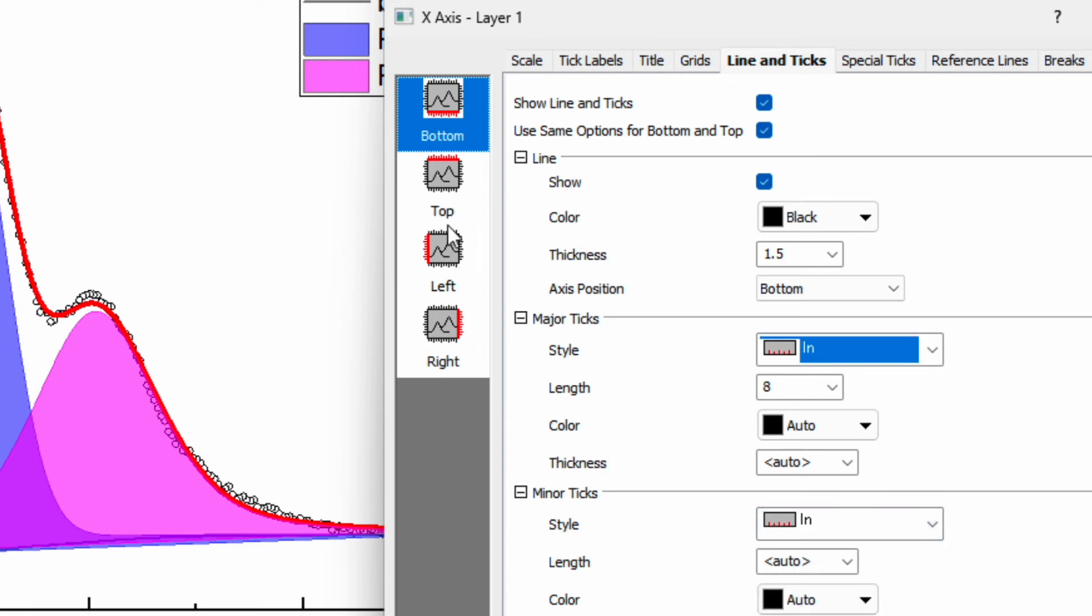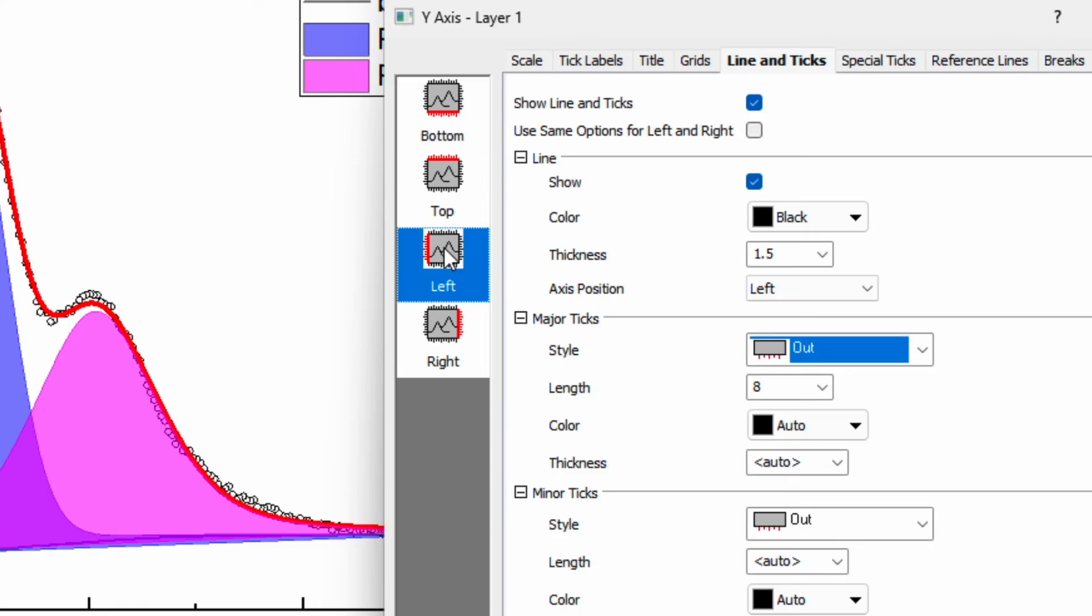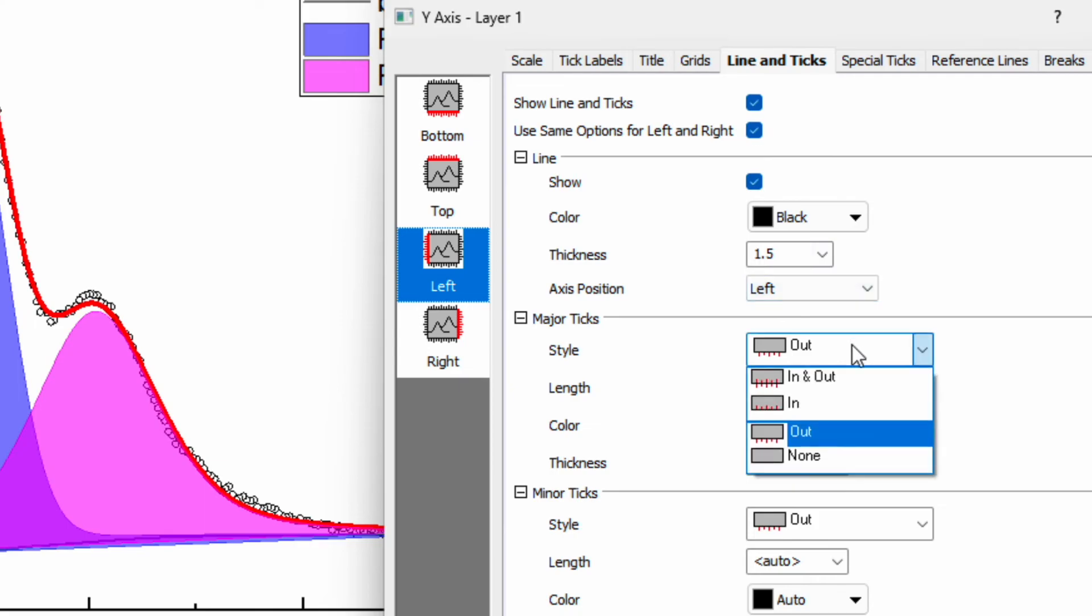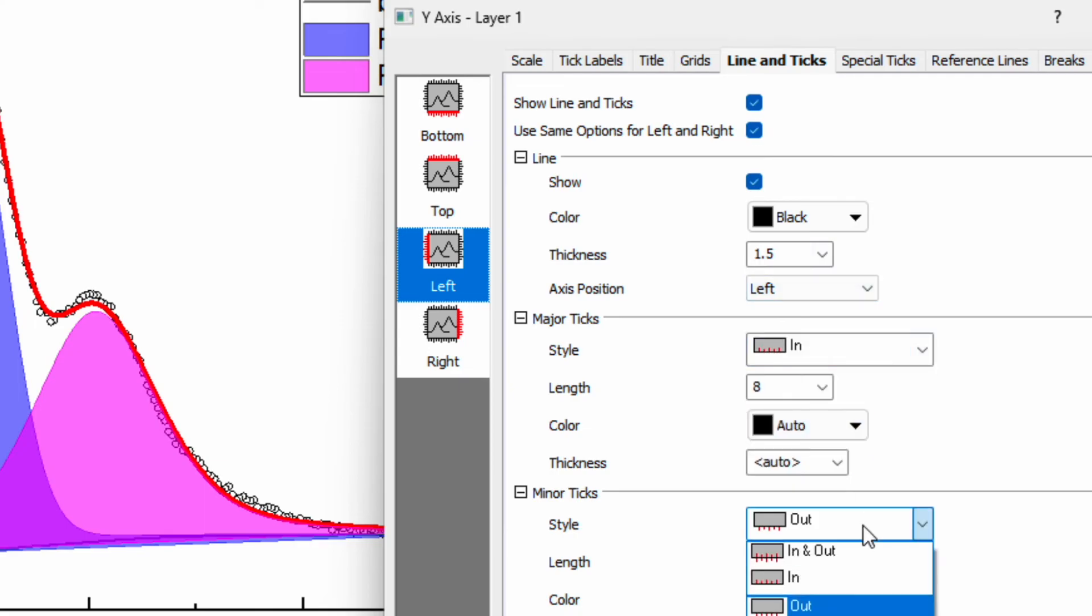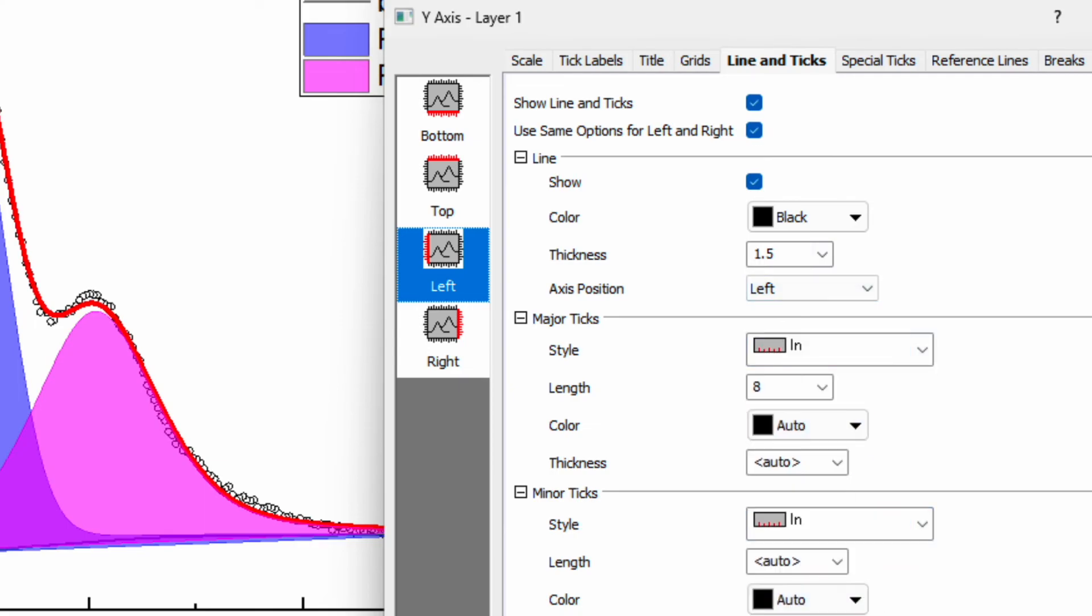Similarly, go and click on the left, and here check this box again. Change this one to in and this to in, and apply.